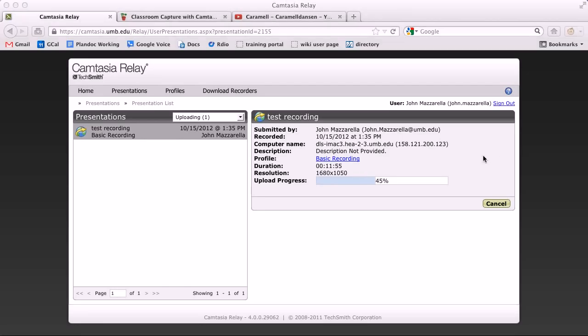You can also see other stats about this video including when it was recorded, which computer it was recorded on, the duration, and the screen size of your video.